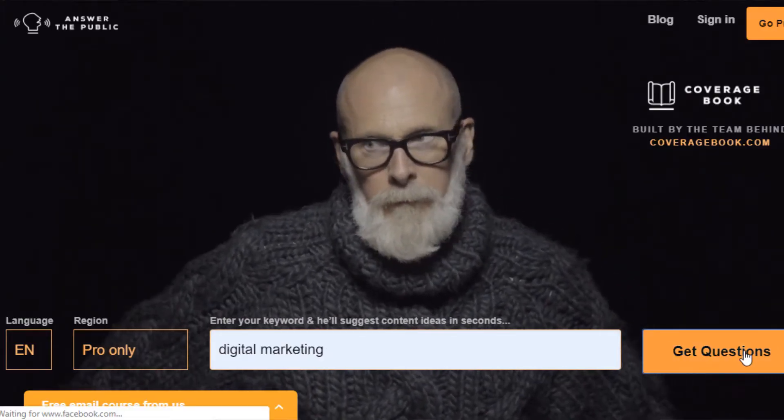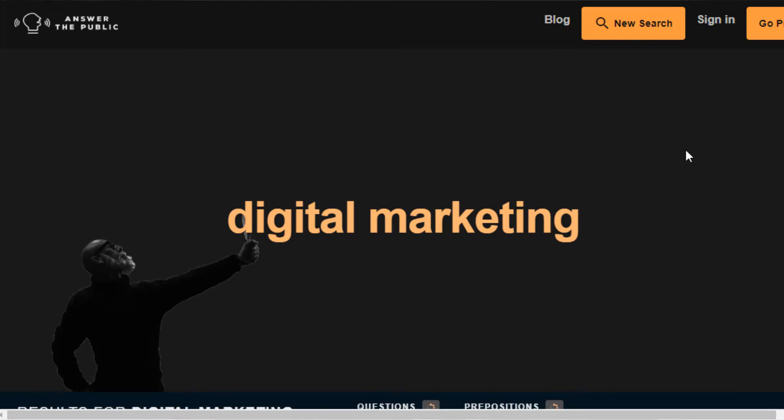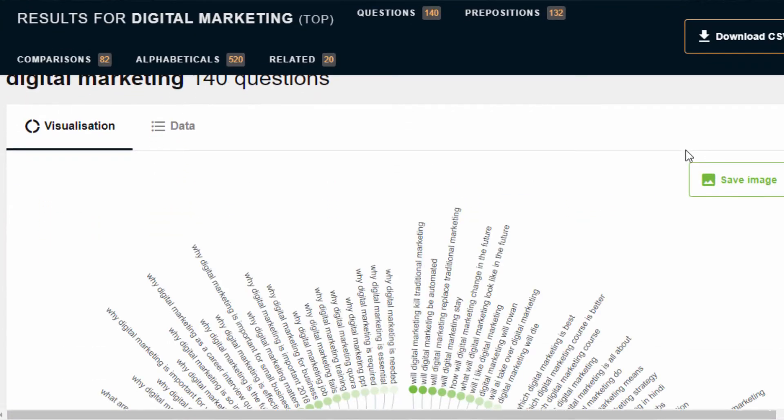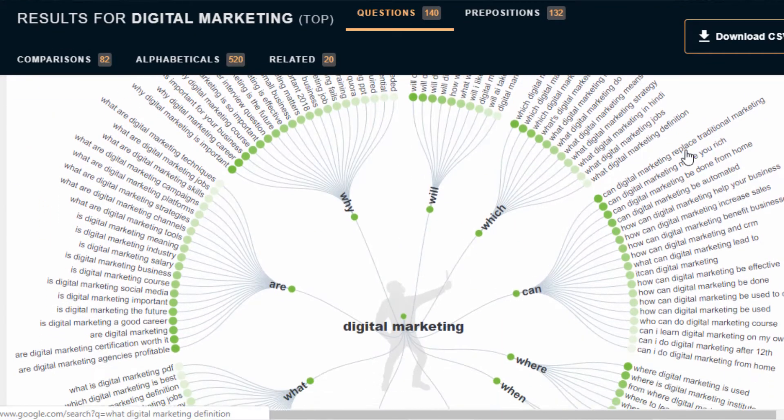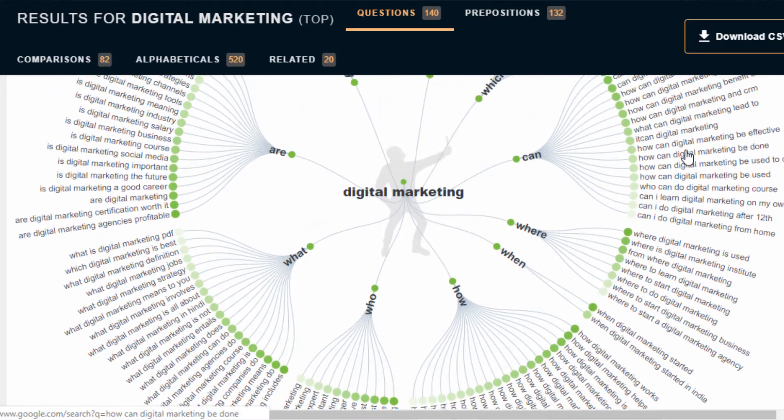Another useful tool is Answer the Public. This tool expands a keyword and groups it in several different variations including questions, prepositions, and comparisons. The result returns a visual chart that makes the data easy and fun to look at — it's an amazing resource to drill down on topics and find content ideas more targeted than your initial thought. While Ubersuggest also covers questions, prepositions, and comparisons, these two tools don't always provide the same data, so it's good to look at as much data as you can.